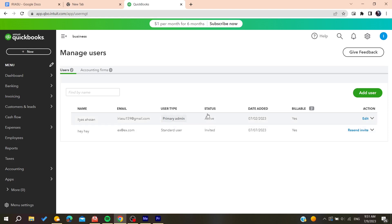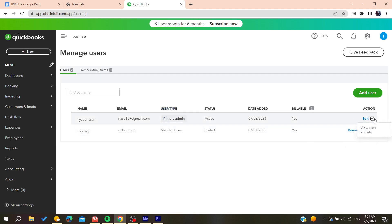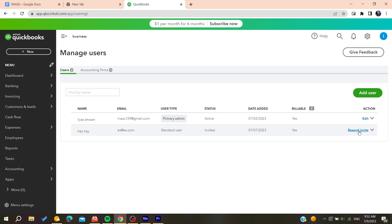So basically you can make here after clicking on edit, you can make the user as a primary admin too. So all we need to do is the user to accept the invitation and you will be able to change the user to the primary admin. So basically this is how you can do it. Thank you for watching and see you next time.